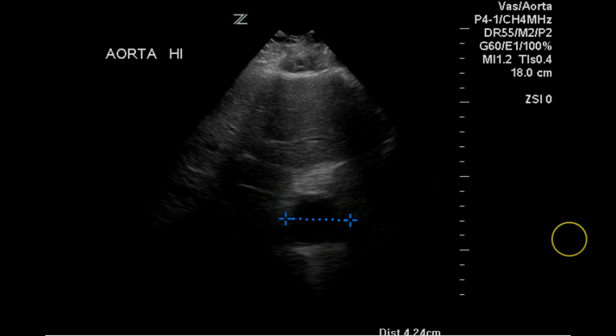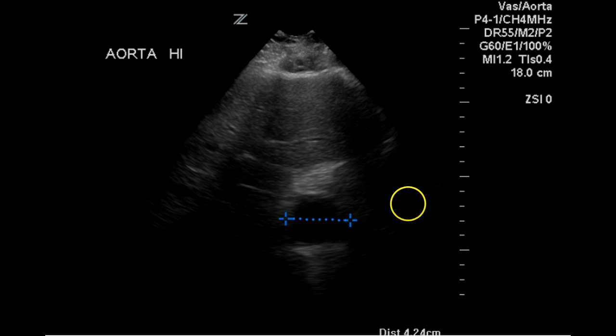In transverse, the proximal aorta measures 4.24 centimeters. Again, it may be mildly overestimated by caliper position, but this is definitely greater than 3 centimeters.